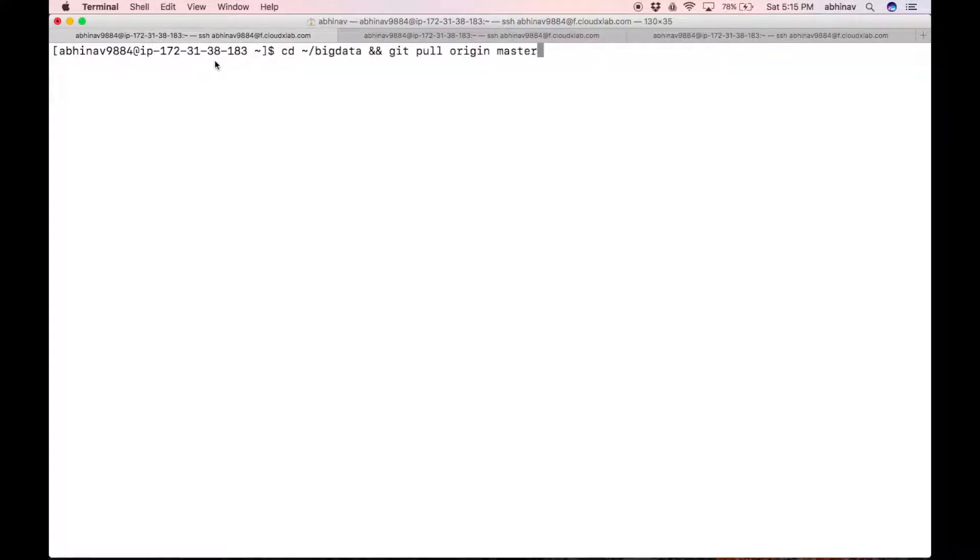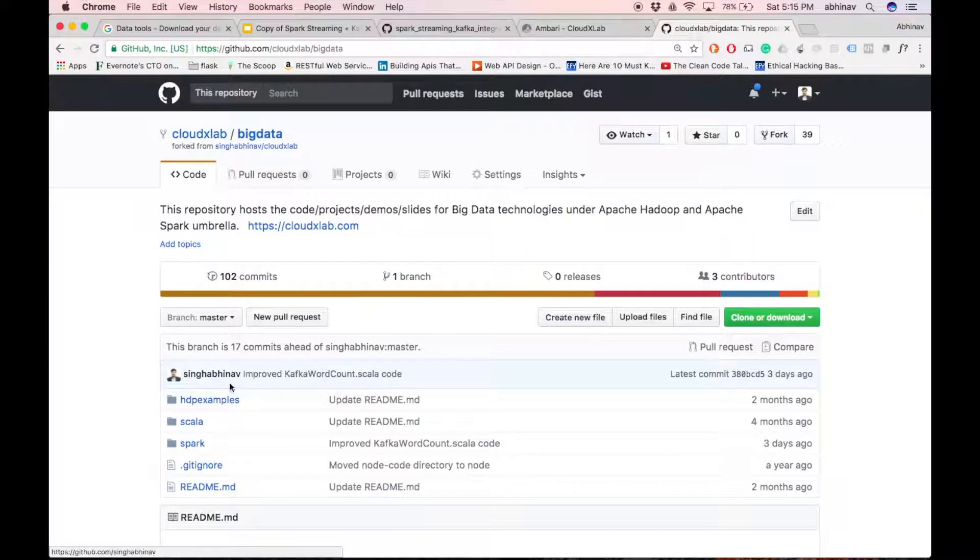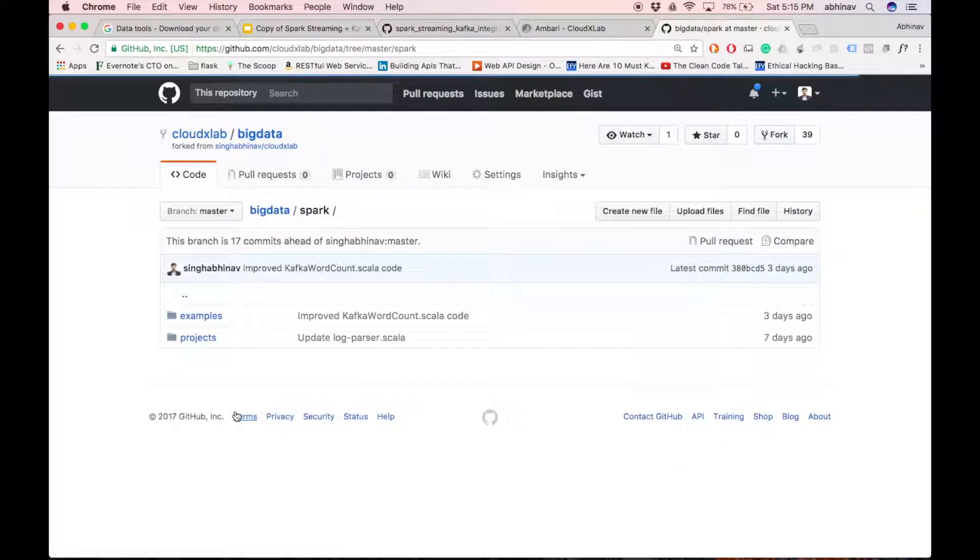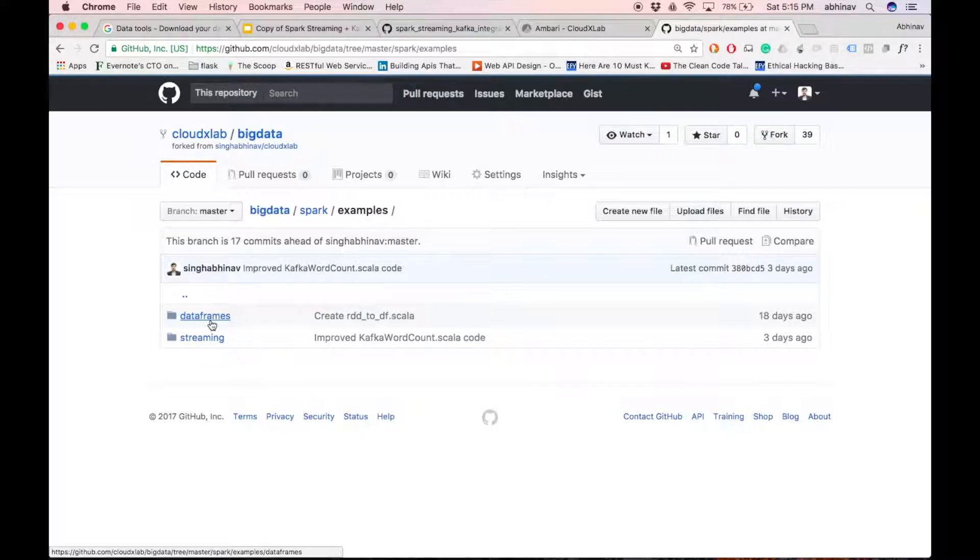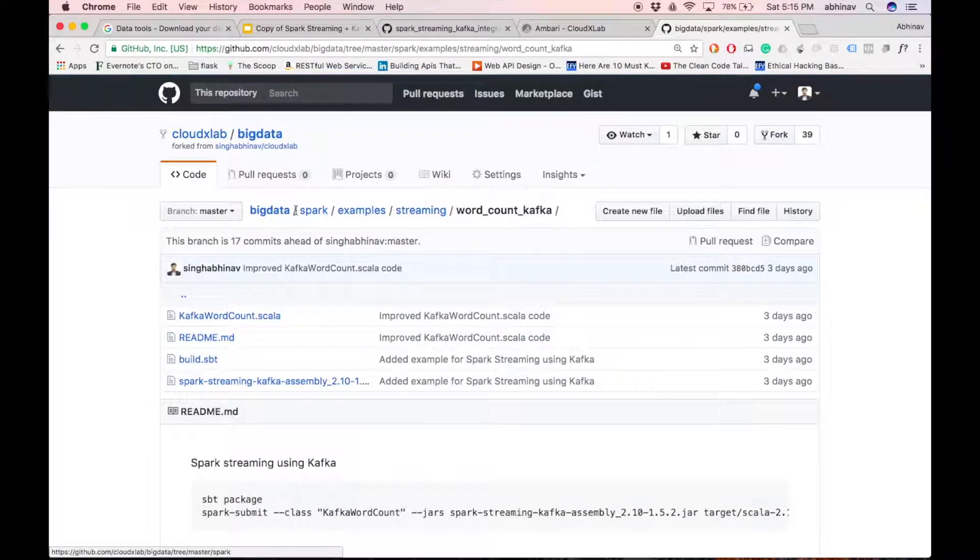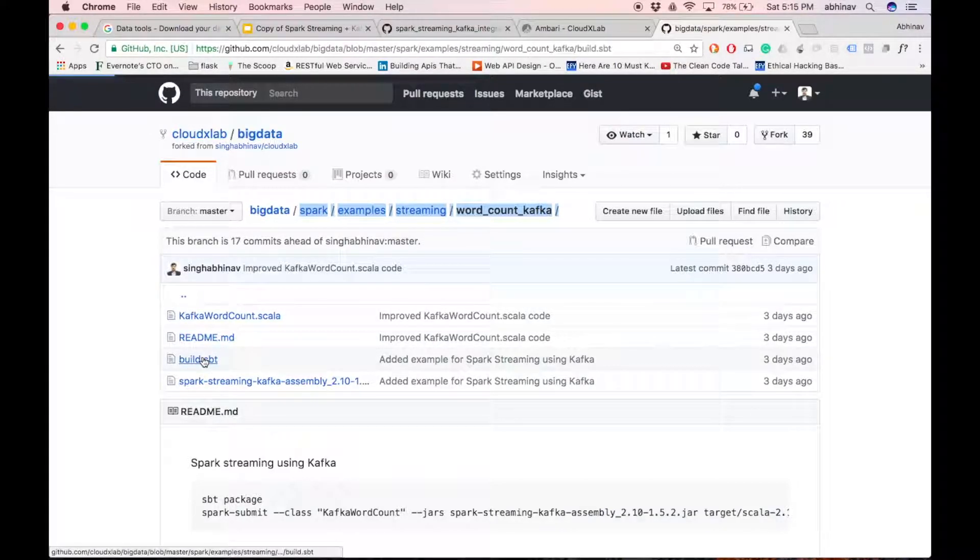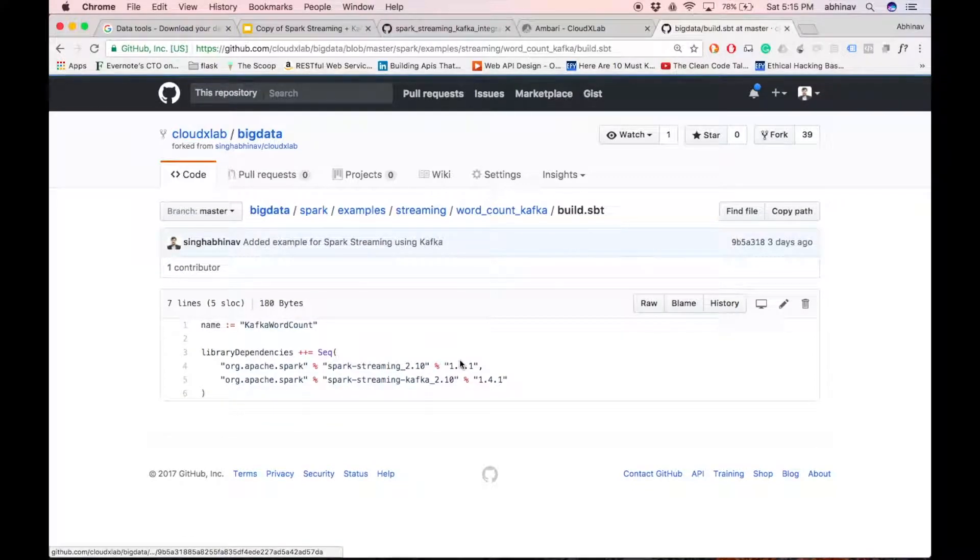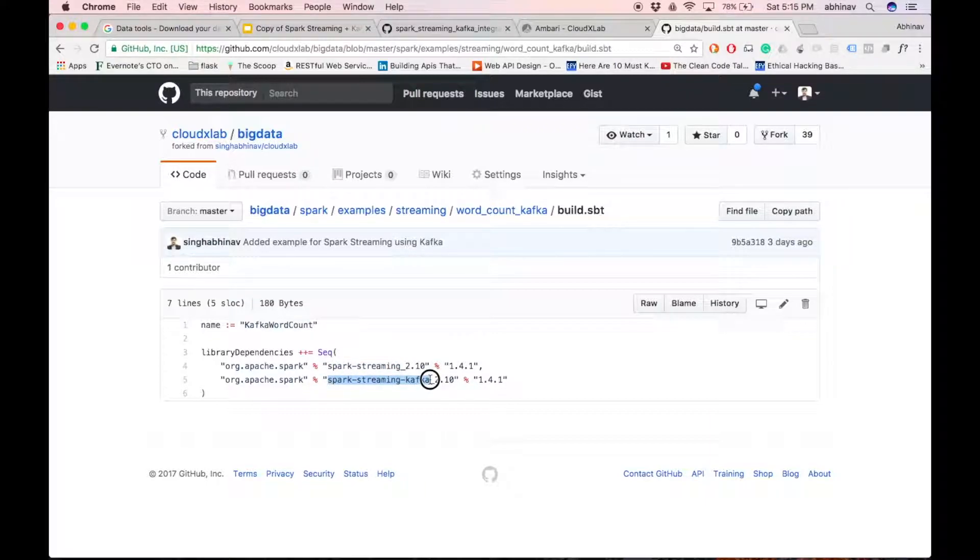Since I have already cloned the repository, I'll just update it. The code for word count is located inside spark/examples/streaming/word_count_kafka directory. Let us see the contents of build.sbd file. Here, we have specified spark streaming and spark streaming kafka dependencies.